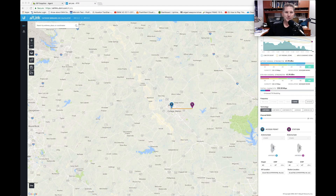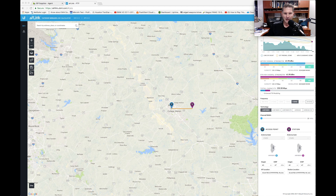Hey everybody, my name is Steve Disher and I'm with ISP Supplies in College Station, Texas. Today we're going to be looking at the Air Link program, which is given to you free of charge by Ubiquiti. This program will allow us to map out points on a map and determine the amount of bandwidth we can get between those two points for a wireless link.